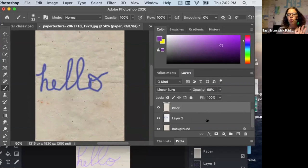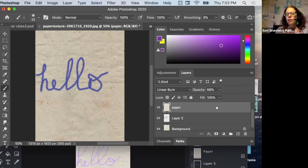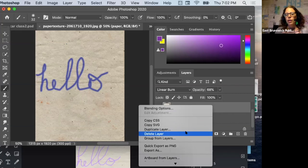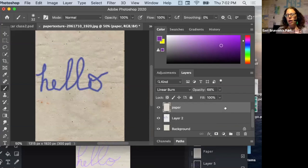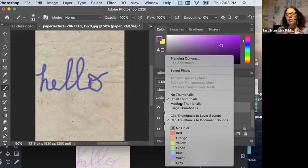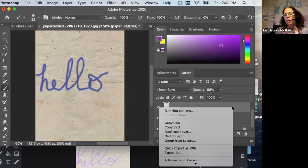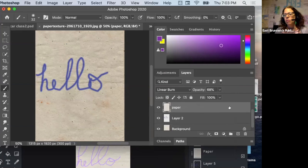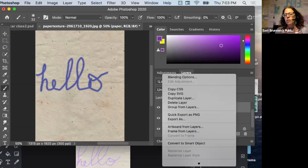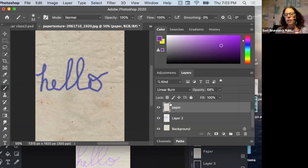So you can move layers, make them transparent, lock them, duplicate them, and delete them by right-clicking. One important thing in Photoshop: a lot of people click on the left side of the layer thumbnail, which gives a different menu. If you want to duplicate or delete, make sure you click on the right side of the layer rectangle to get the correct context menu.